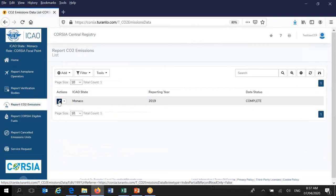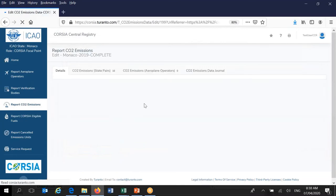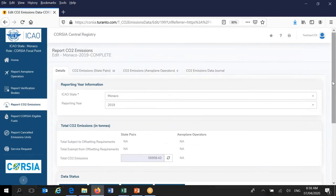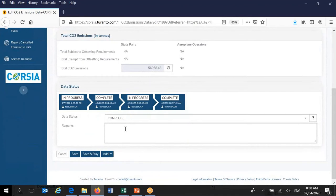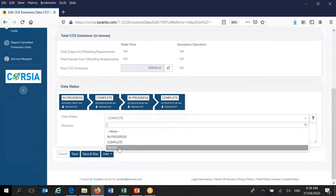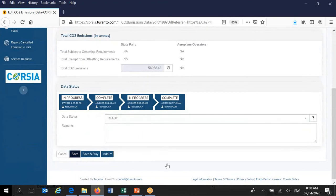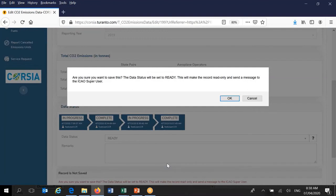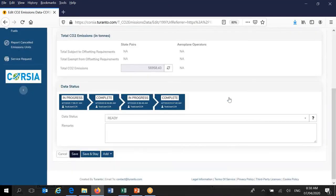Once the Corsia focal point is satisfied that all information is correct, they can submit to ICAO by changing the status from 'complete' to 'ready' and clicking Save. A pop-up appears asking: 'Are you sure you want to save this? The data status will be ready. This will make the record read-only and send a message to the ICAO super user.' You confirm, and the status changes to 'ready'. Now you will notice a different icon next to your record — an eye icon instead of the pencil — indicating the record is read-only.